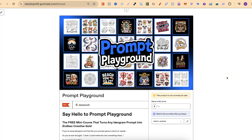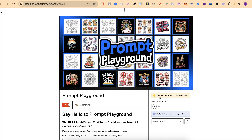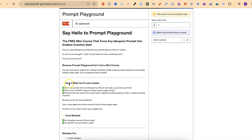So I've gone ahead and created a completely free little mini course called Prompt Playground — I'll link this down in the description. It's not currently available but once this video goes live you'll be able to access it by simply entering zero to grab it completely for free. You'll be able to take any prompt from my public Ideogram profile, plug it into ChatGPT and get an endless stream of brand new ideas originating from that one prompt.